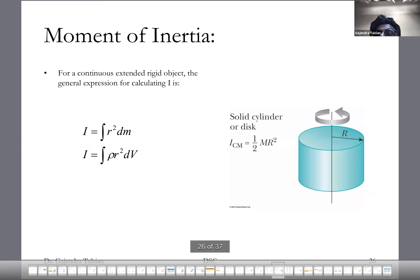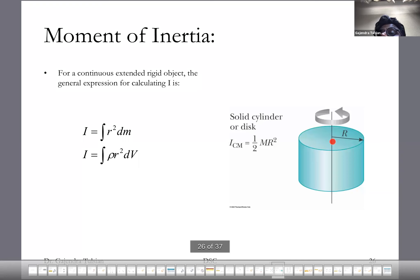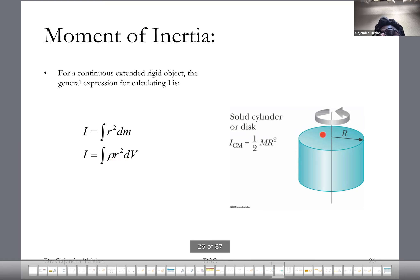The moment of inertia is an important quantity. For a continuous object you would compute it with a triple integral, assuming uniform density. These values are important enough that you have tables. For a solid cylinder with an axis passing through its center of mass, the moment of inertia is one half times the mass times R squared: I = ½MR².